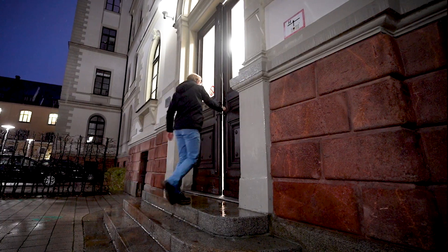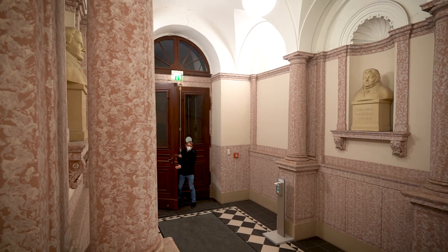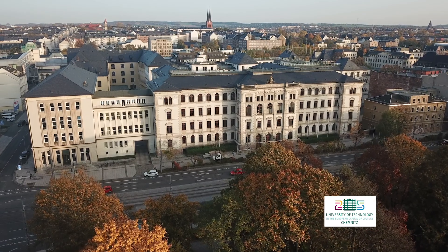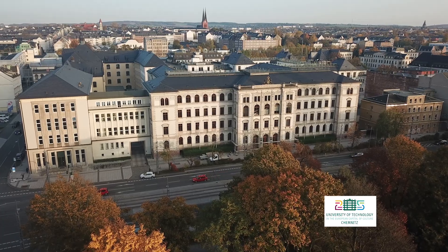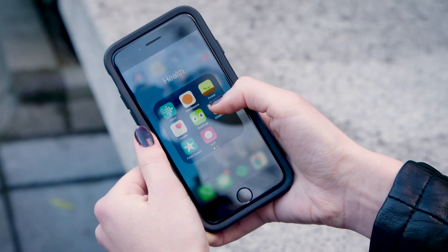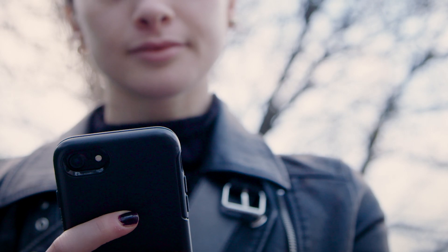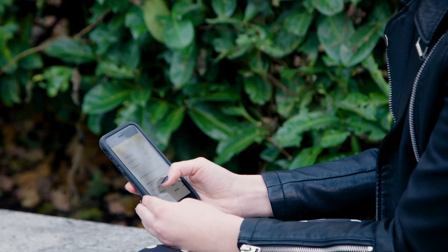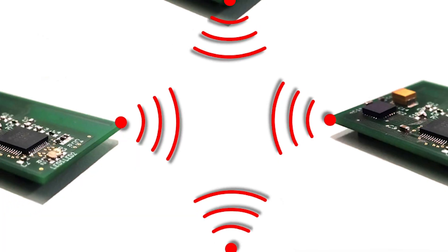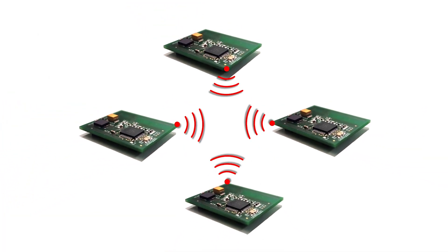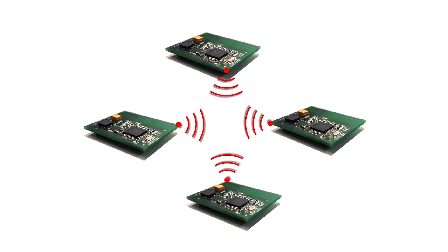Philipp H. Kint, Assistant Professor at TU Chemnitz University in Germany, explains how contact tracing apps work, why smartphones may not be the best devices to use, and what solution can produce a better result.